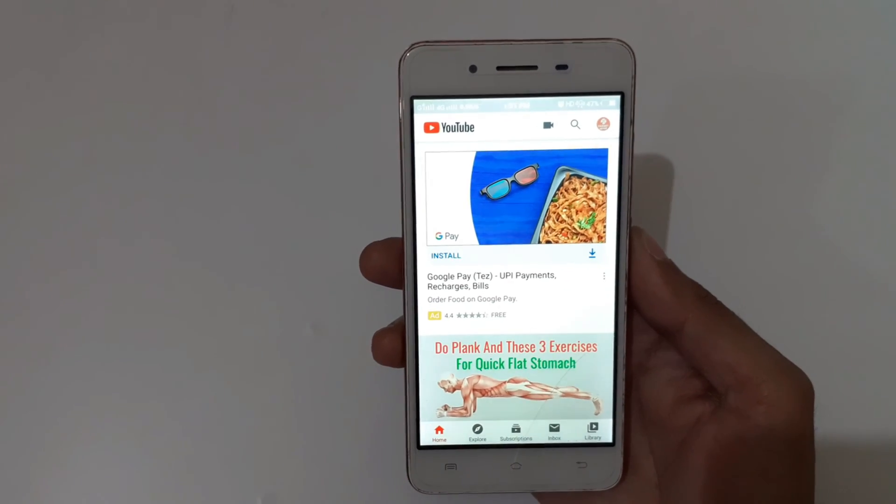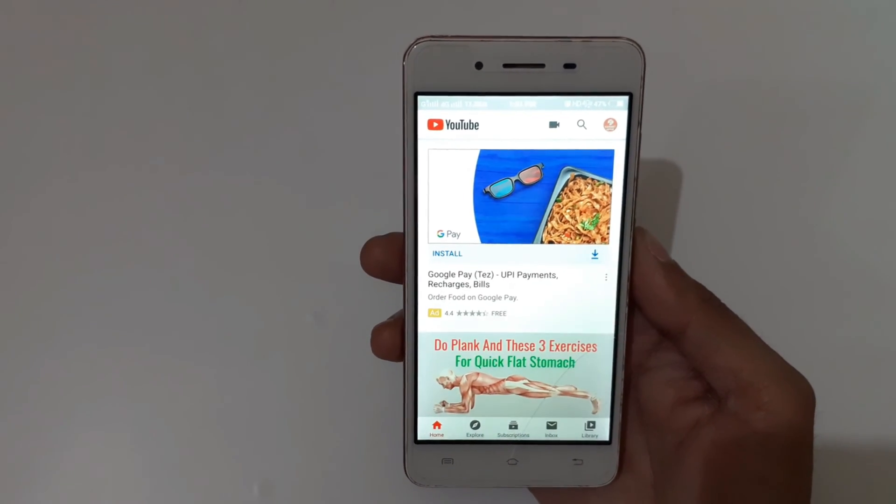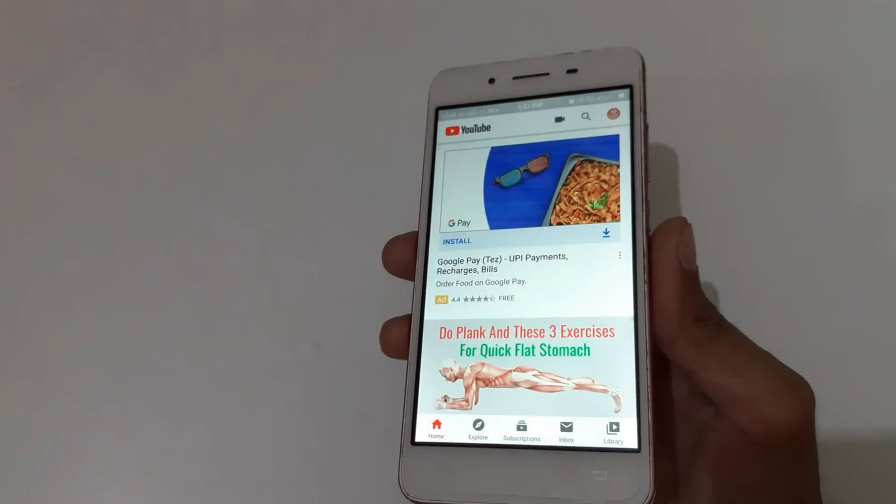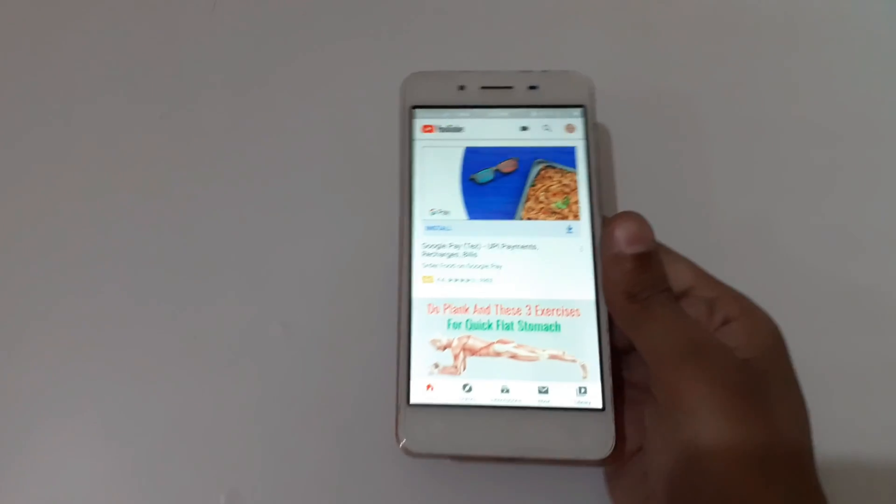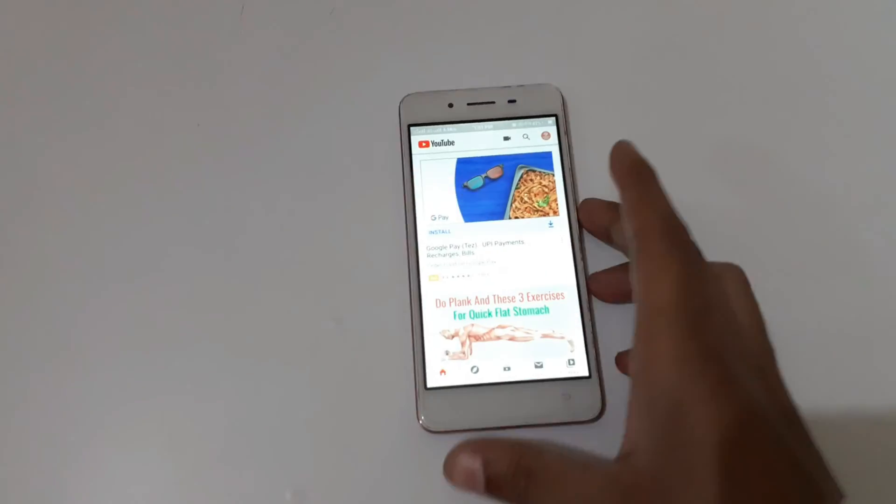Please like, share, subscribe, and click on the bell icon for latest updates.